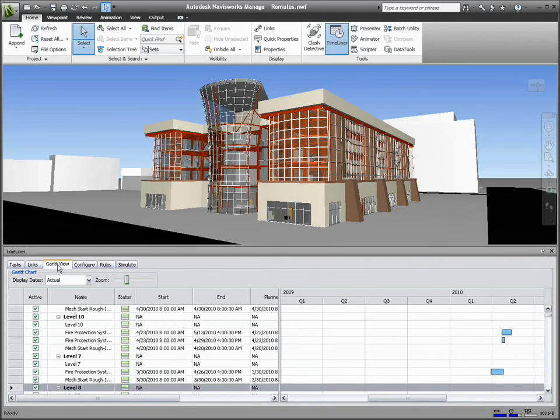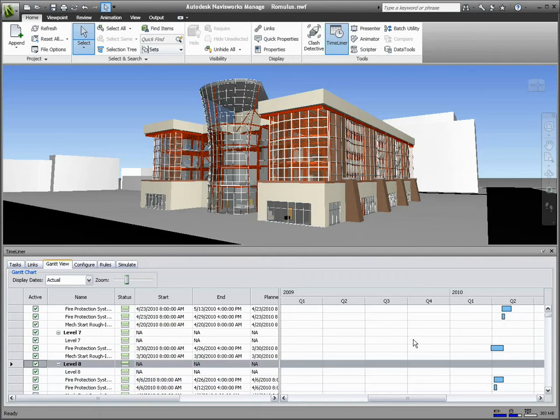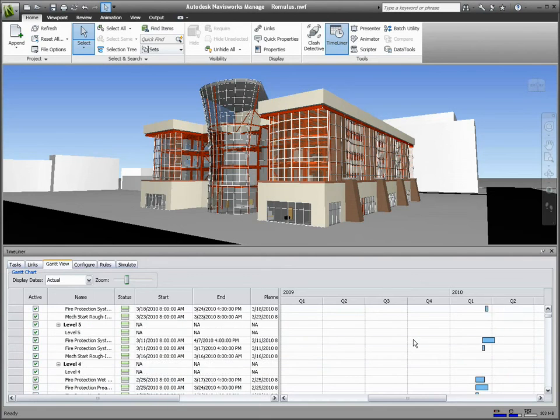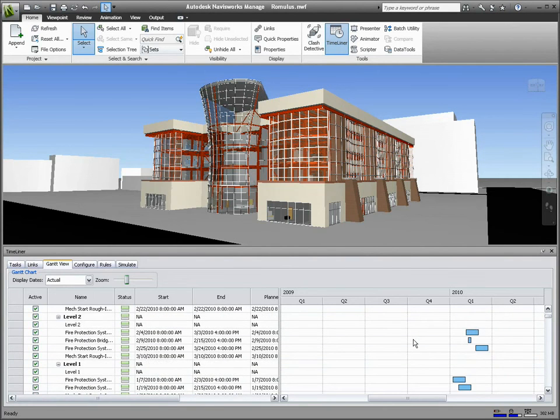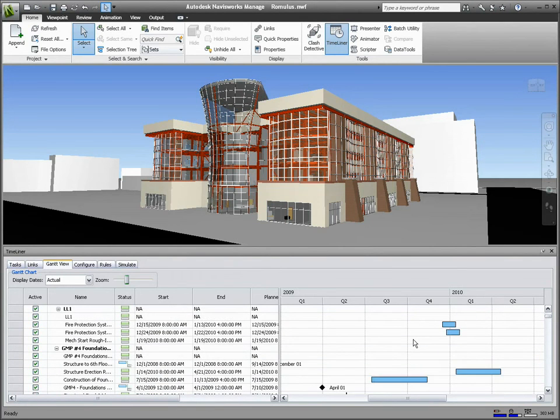The Gantt view in Timeliner provides a read-only graphical representation of your project schedule, regardless of the originating source of the task data.